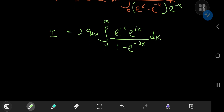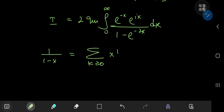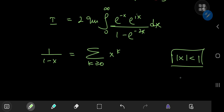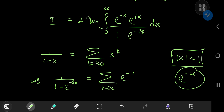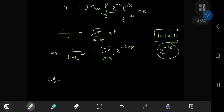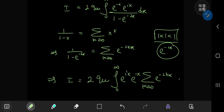And now I have a structure on which I can invoke the geometric series. We know that 1 over 1 minus x can be expanded as the sum over non-negative integers k of x to the k, where the absolute value of x is less than 1. This condition is valid for e to the negative 2x on our interval of integration. So this implies that 1 over 1 minus e to the negative 2x can be expanded as the sum over k of e to the negative 2kx. So this implies that I equals twice the imaginary part of the integral from 0 to infinity of e to the ix times e to the negative x times the sum over k of e to the negative 2kx, dx.